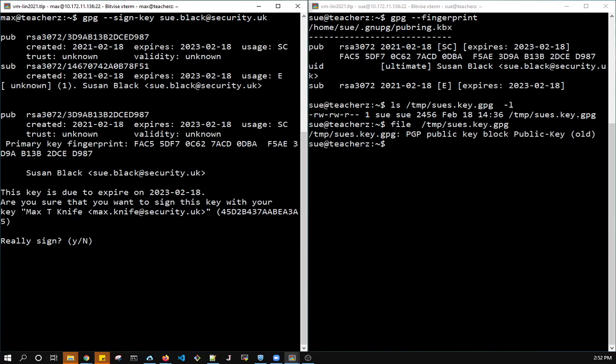So what he has done now is sign this key. It's owned by Susan Black, created on 0218, expires in 2023. We really want to sign it? Yes.